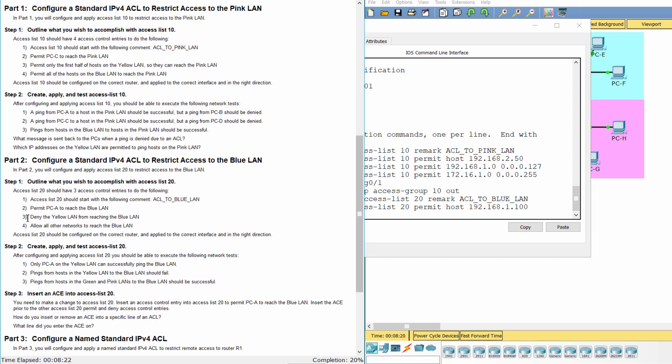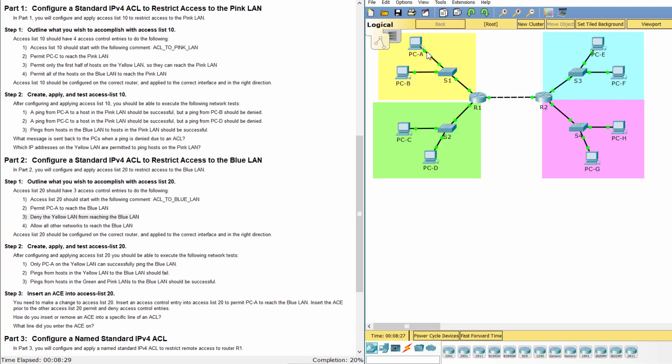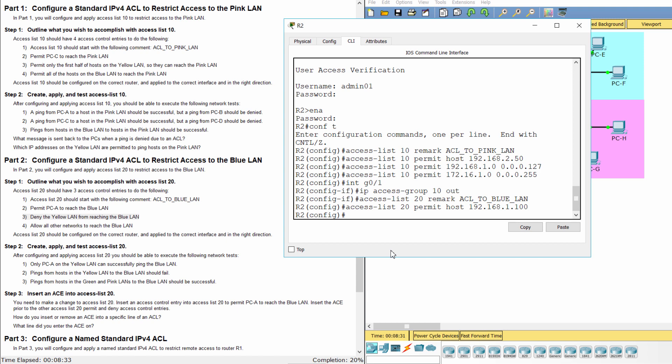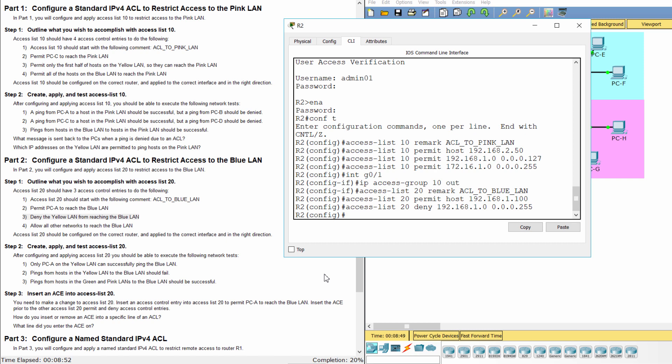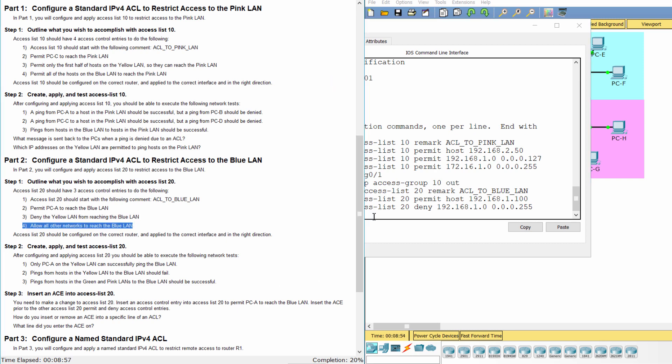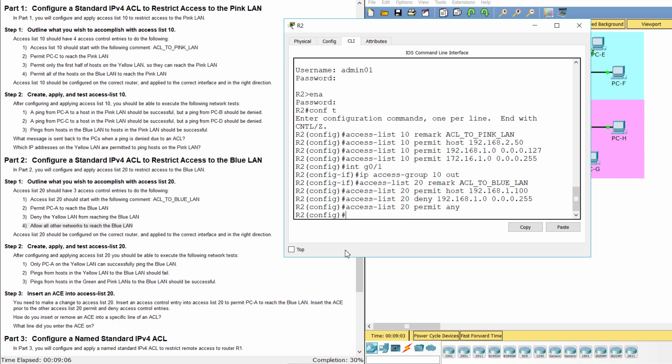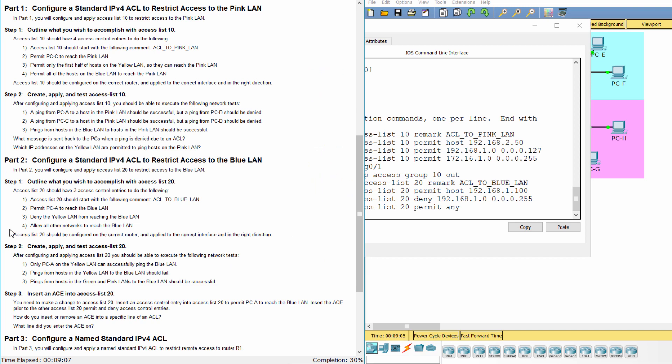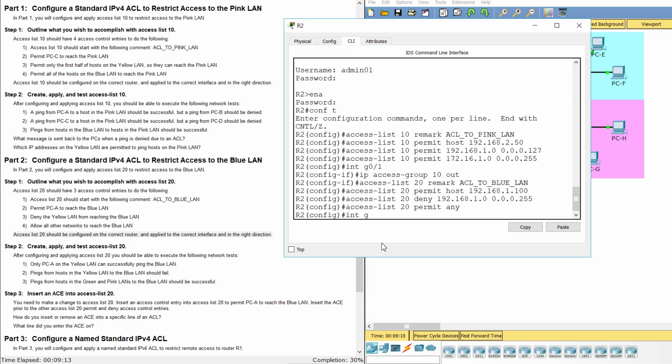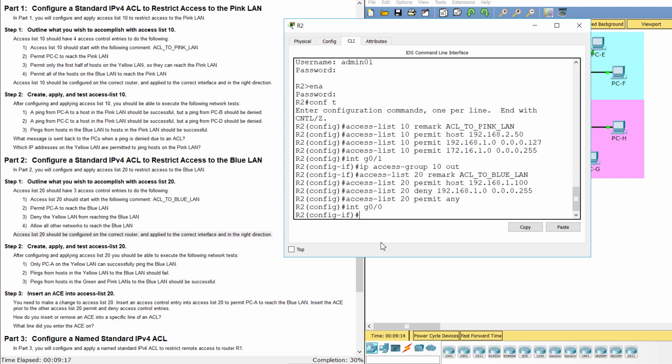Deny the yellow land. Allow all other networks to reach the blue land. The access list 20 should be applied to interface G0-0 with the outbound direction.